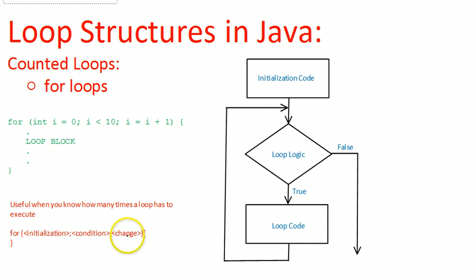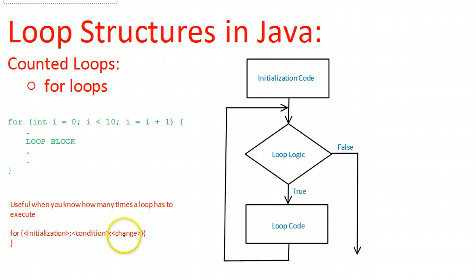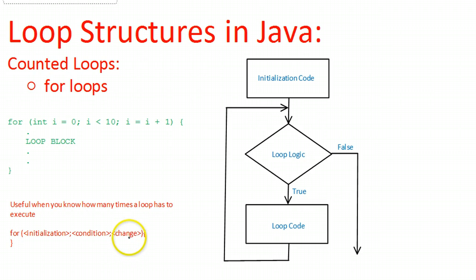And then finally the change. If we don't change the variable that's being checked, then the loop will never exit. So the change occurs at the end of each time. The change occurs each time the loop ends.